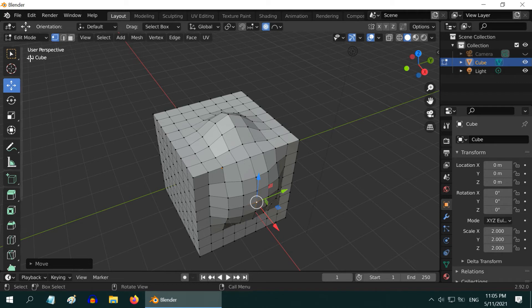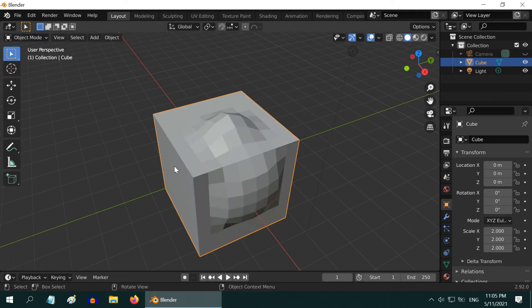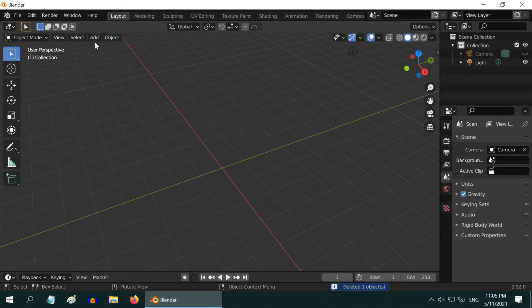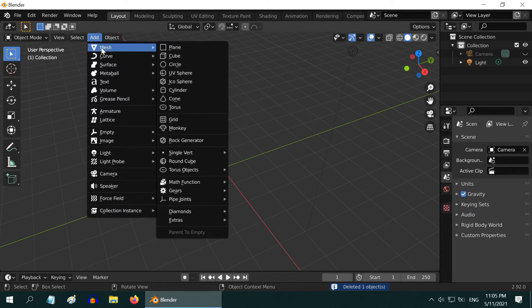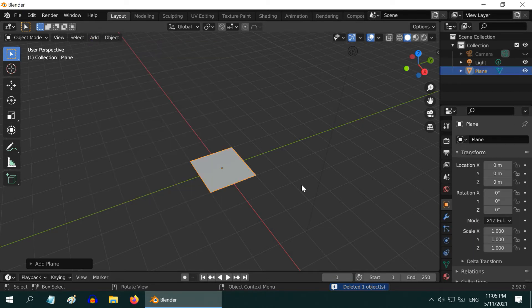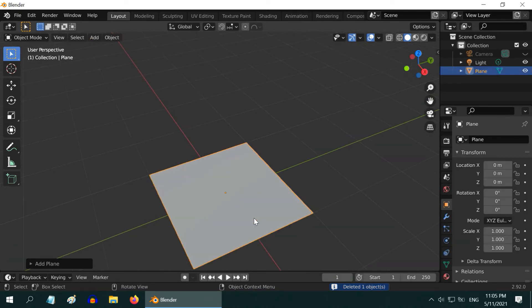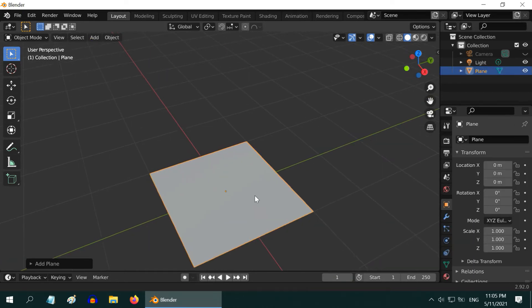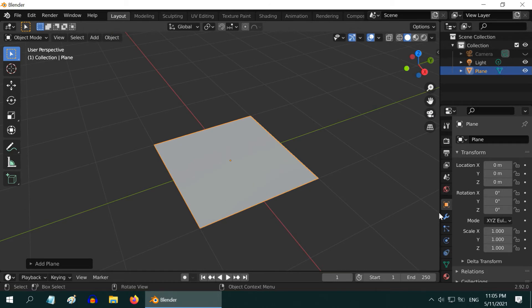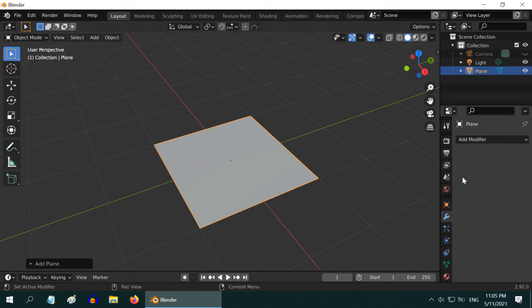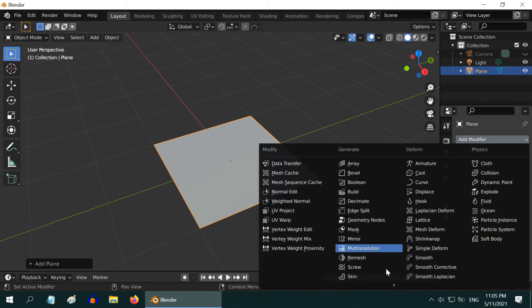We have many more options in the profile drop-down. Let us examine them through another object. So we will first delete this cube. Let us now add a plane object. To edit this plane, we need to have some subdivisions.